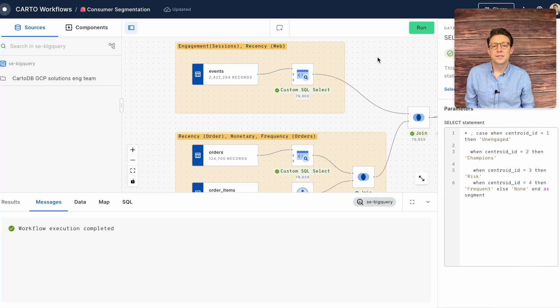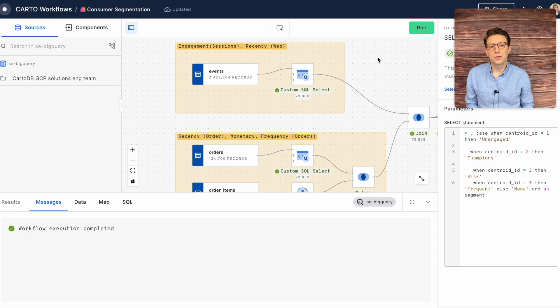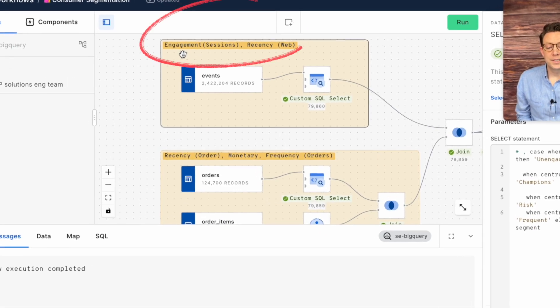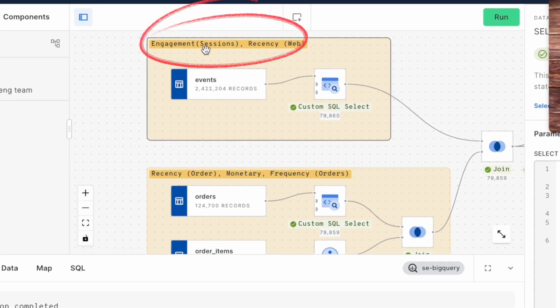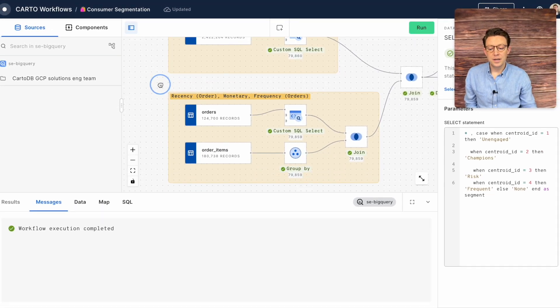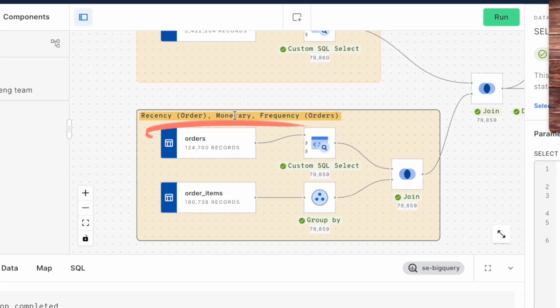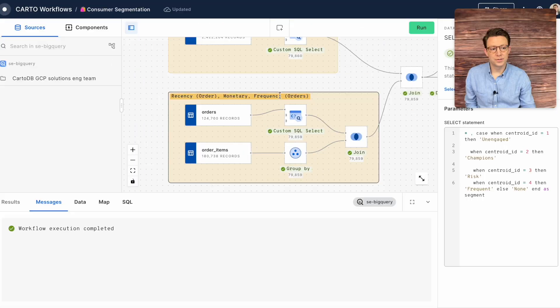Our first task is to segment our customers. To do this we'll be using the website data that includes purchases and visits. We can analyze the engagement or number of sessions and the recency of visits on our website as well as the recency of orders, total dollar sales, and the frequency of orders.